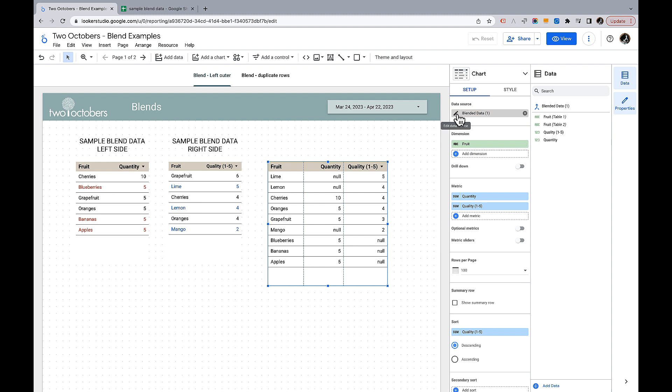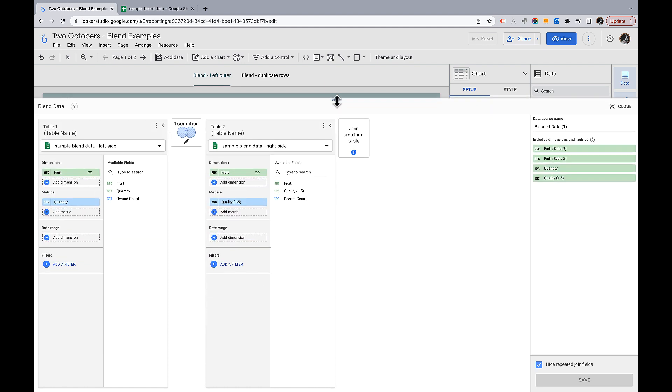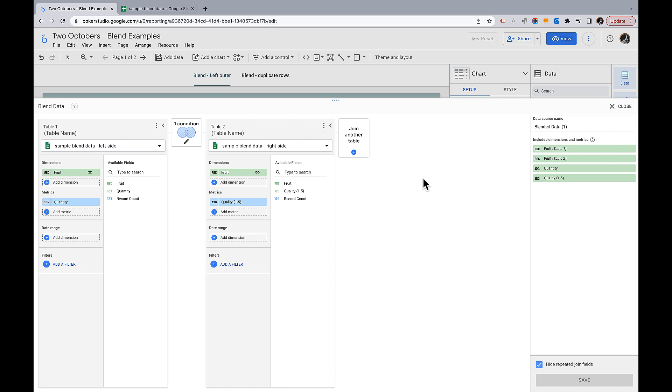I also should mention that with blends I could keep going. So let's say that I have Microsoft, Google and Facebook data. I could join another table and keep going. I think you have a maximum of five tables that you can join together.